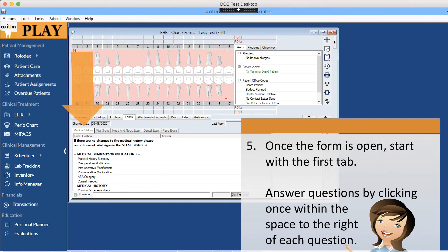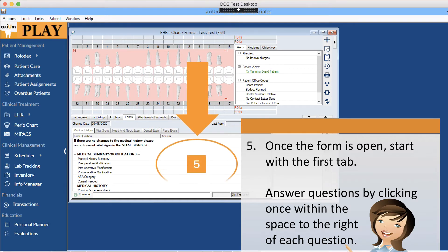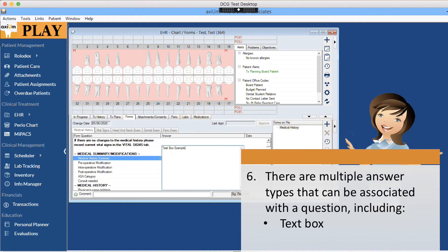Once the form is open, start with the first tab. Answer questions by clicking once within the space to the right of each question. There are multiple answer types that can be associated with a question,